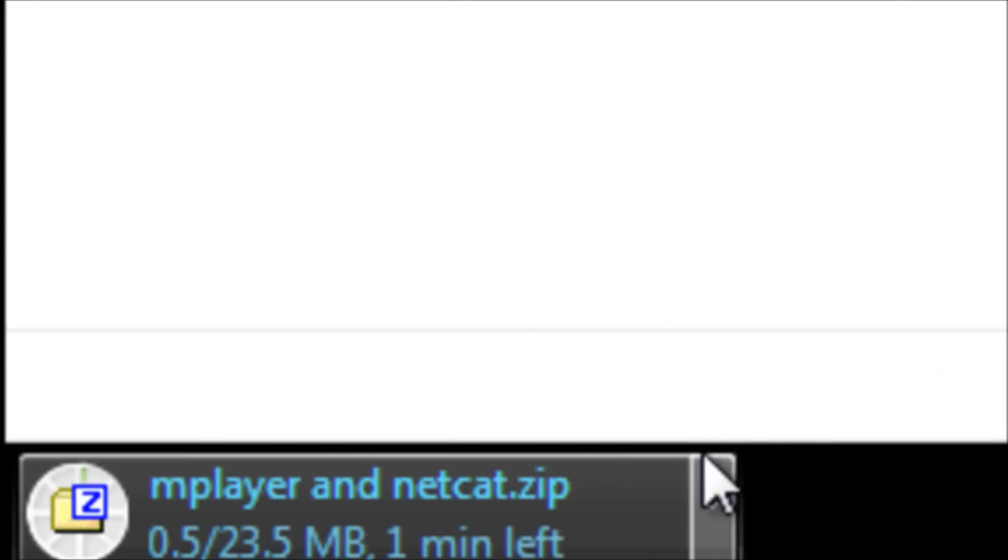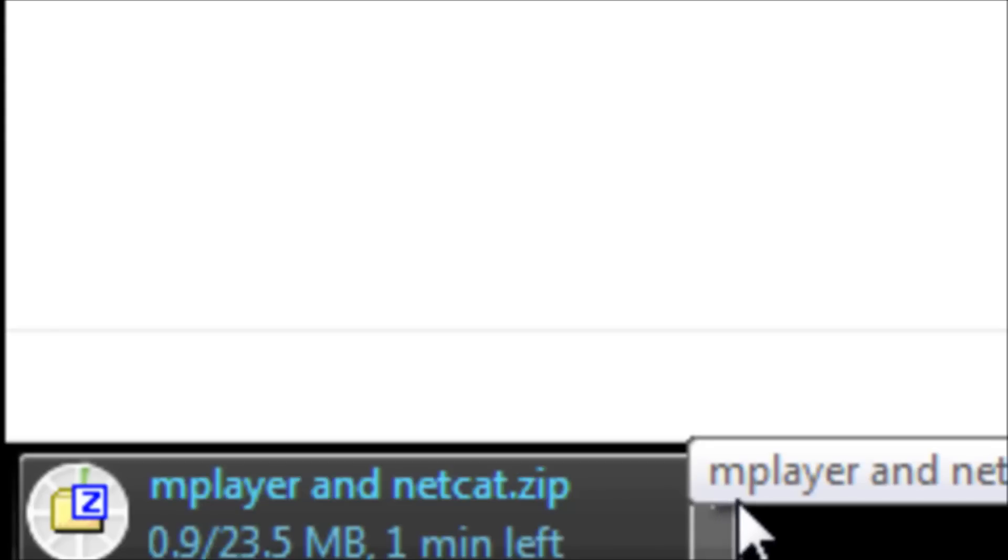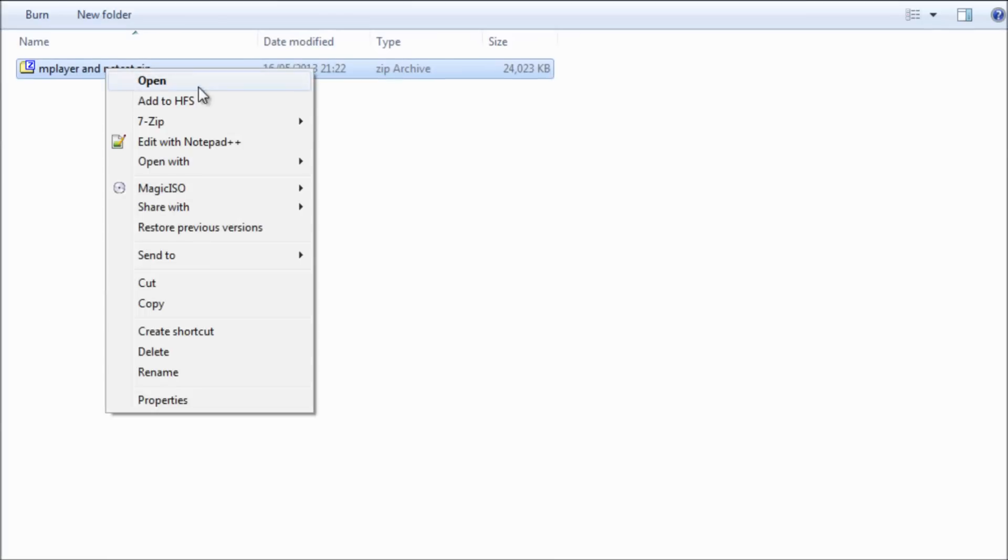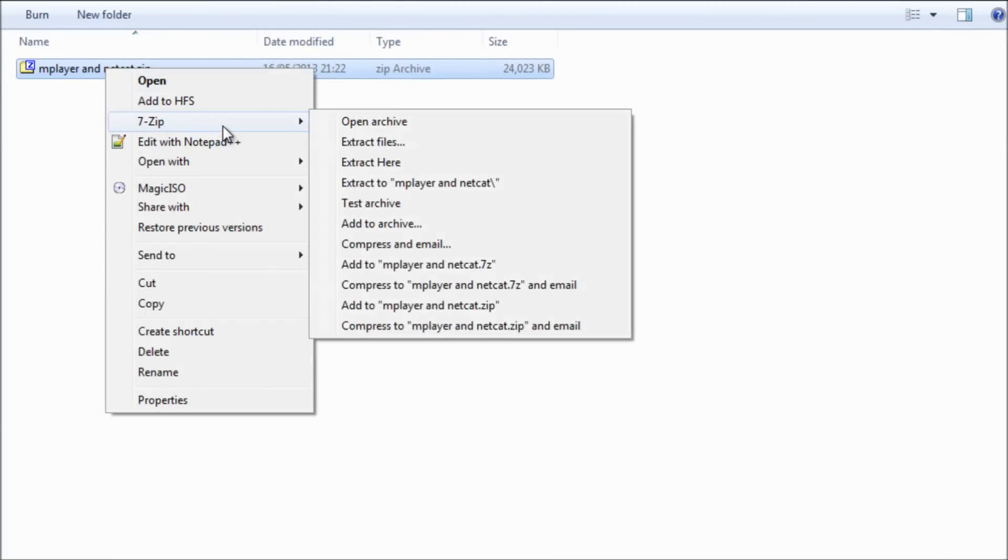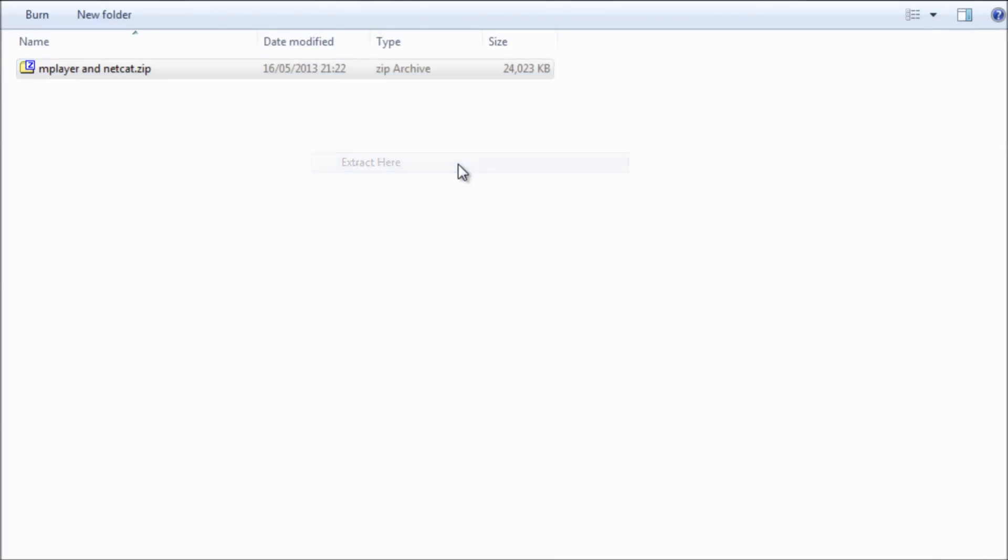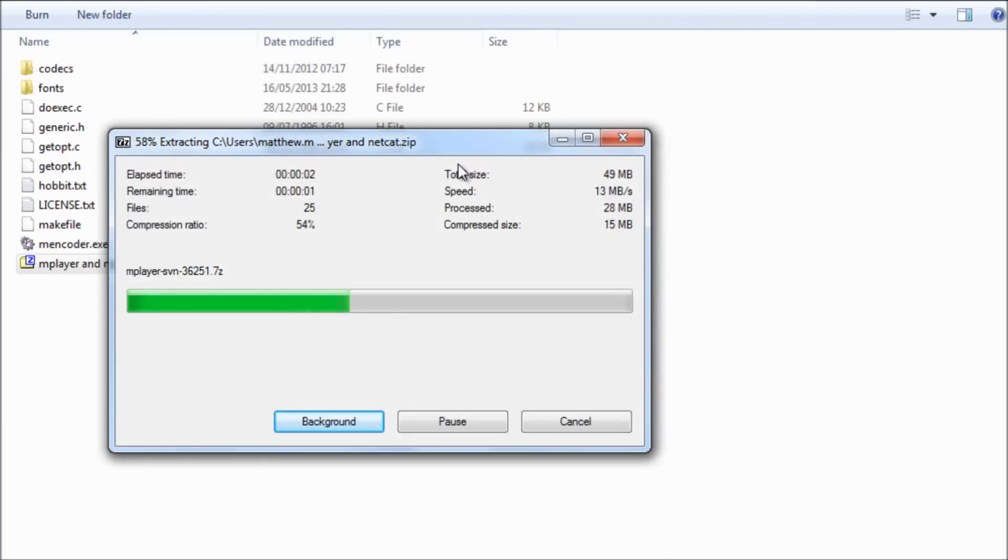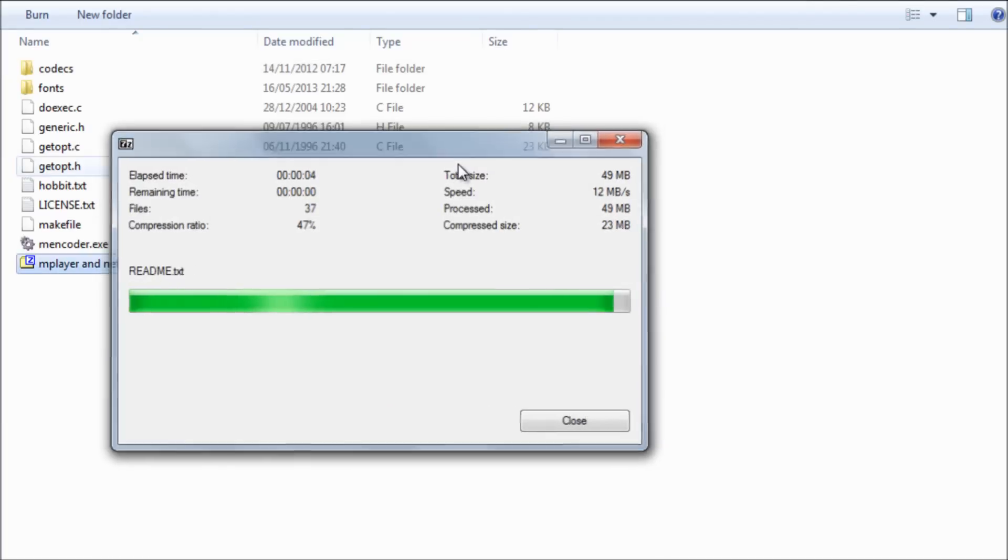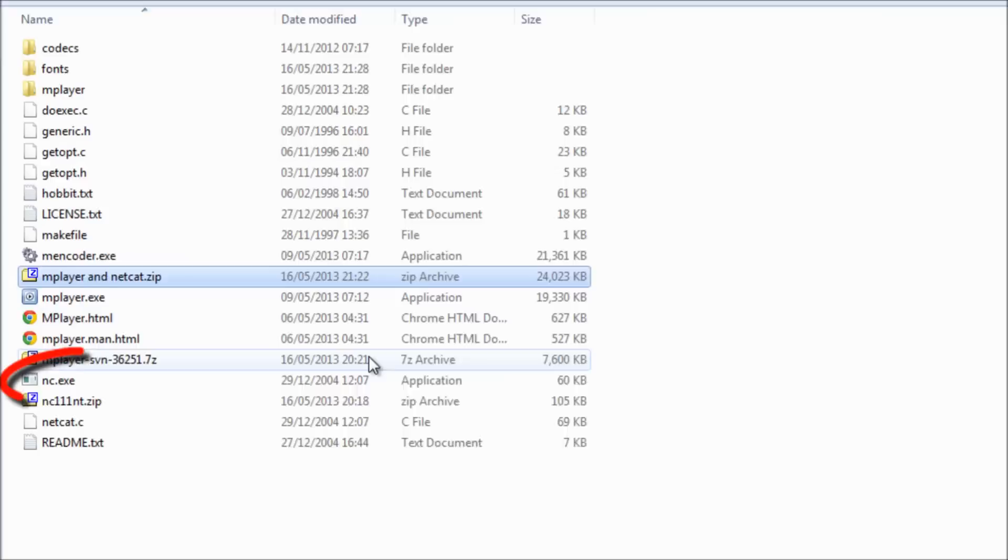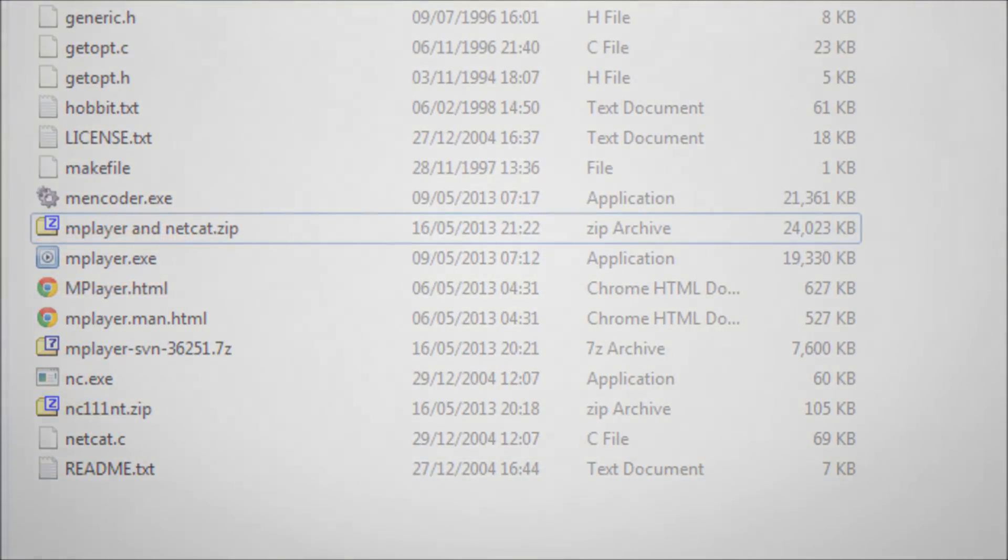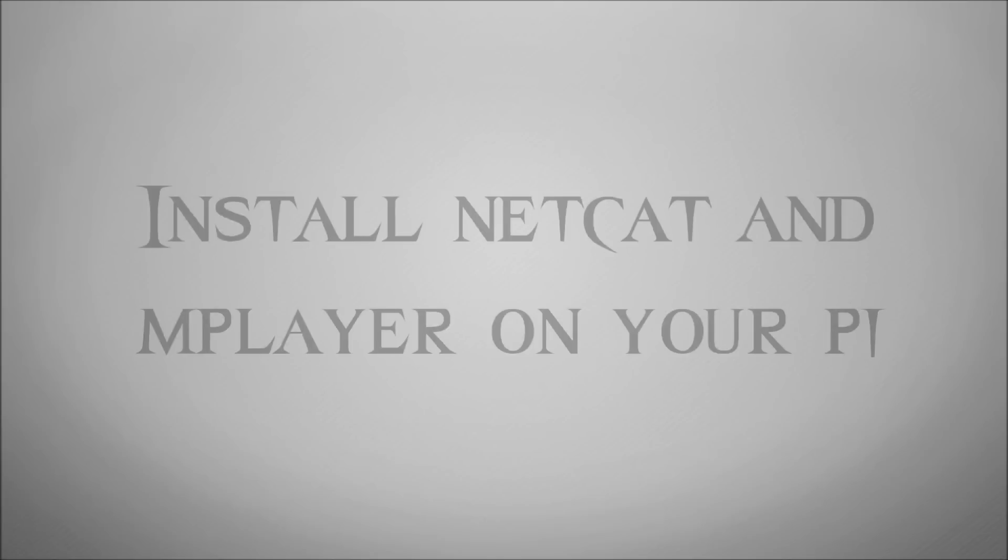So download that, unzip those files, and you'll see in there there are two files, or two executables, the Netcat and the mplayer software, which are going to run via the command line. And there's the other two pieces of software. So we'll get to that in a minute.